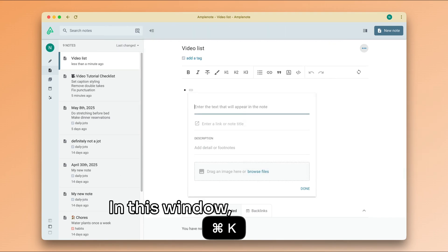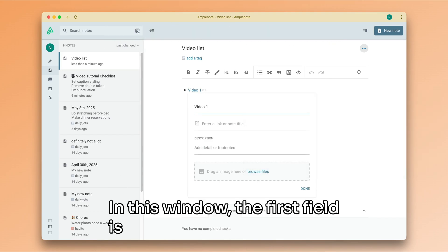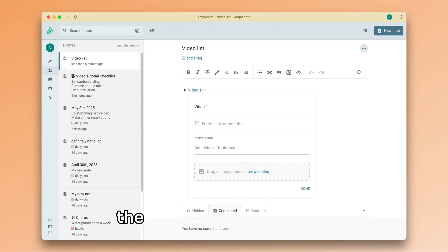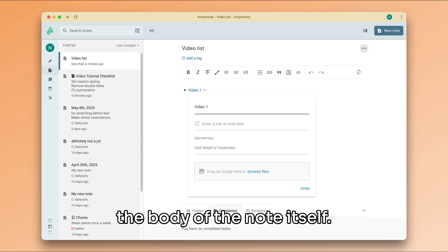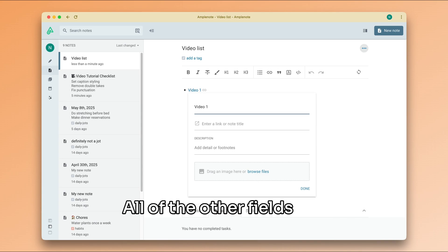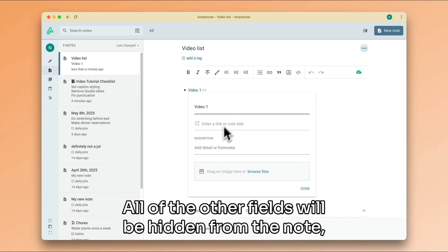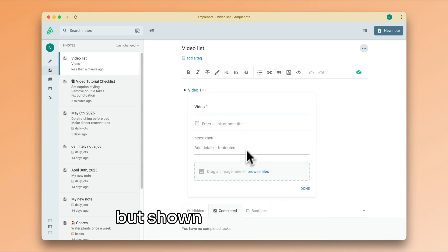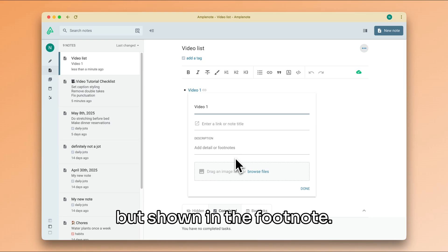In this window, the first field is the text that will appear in the body of the note itself. All of the other fields will be hidden from the note but shown in the footnote.